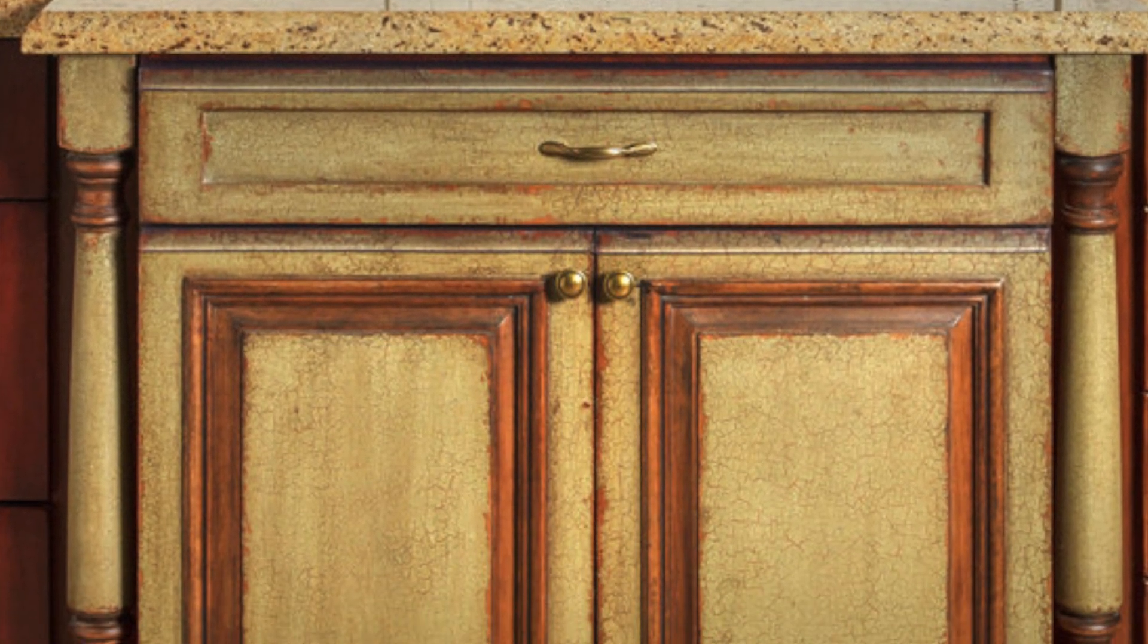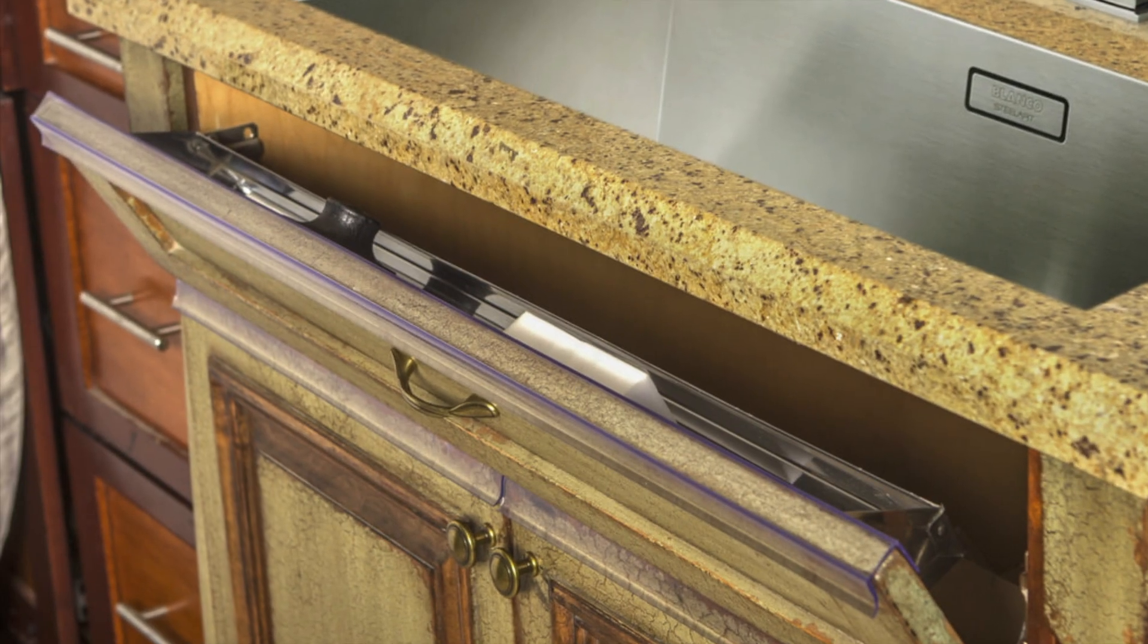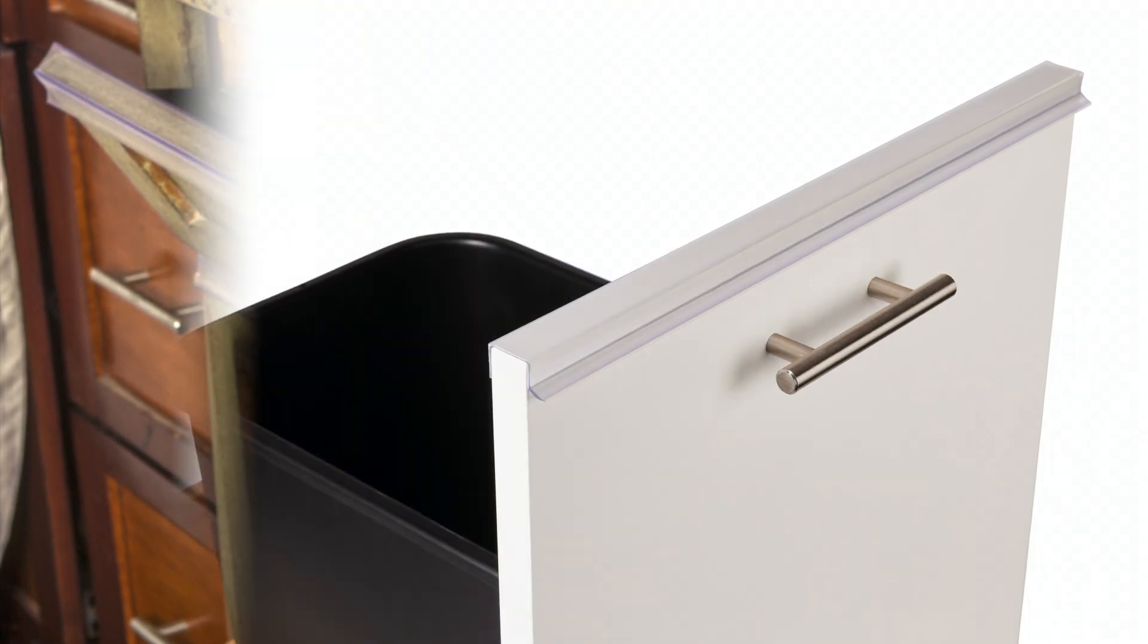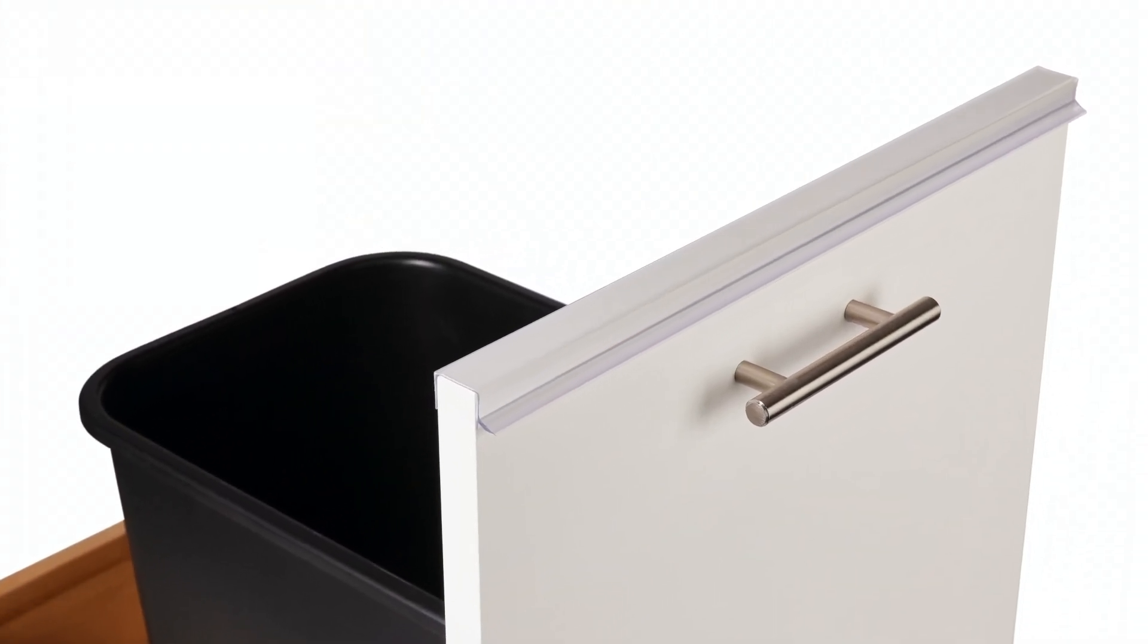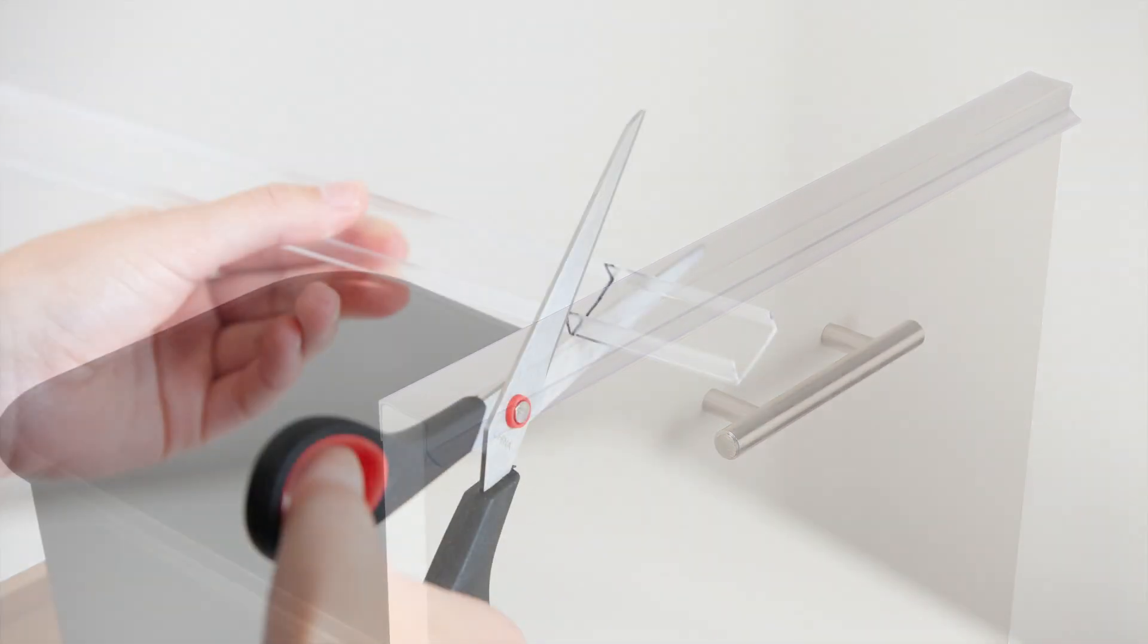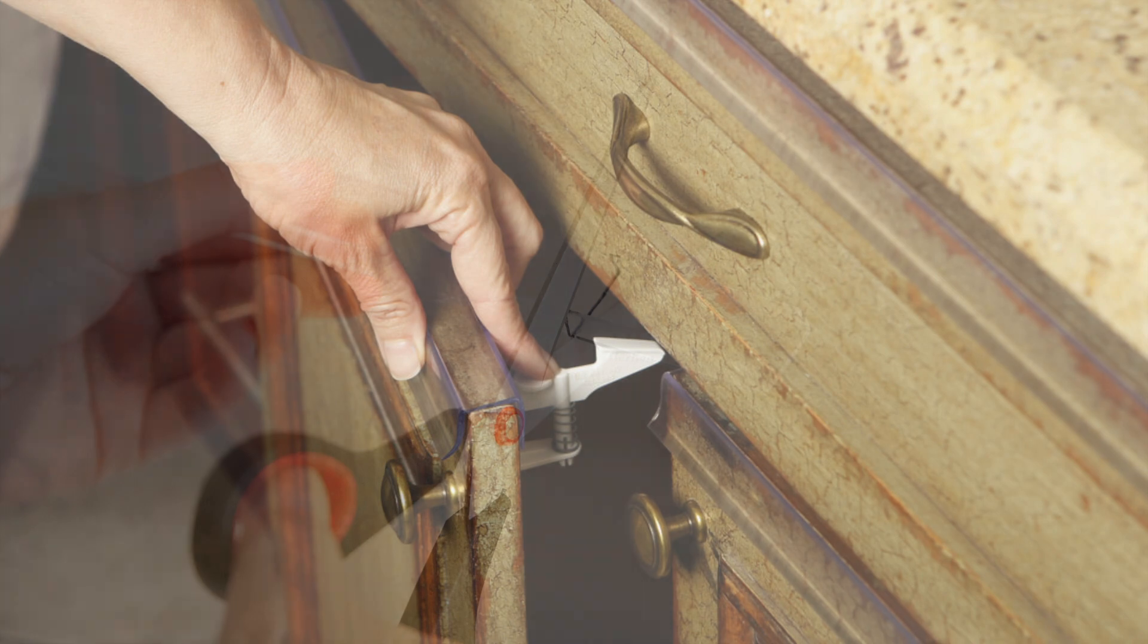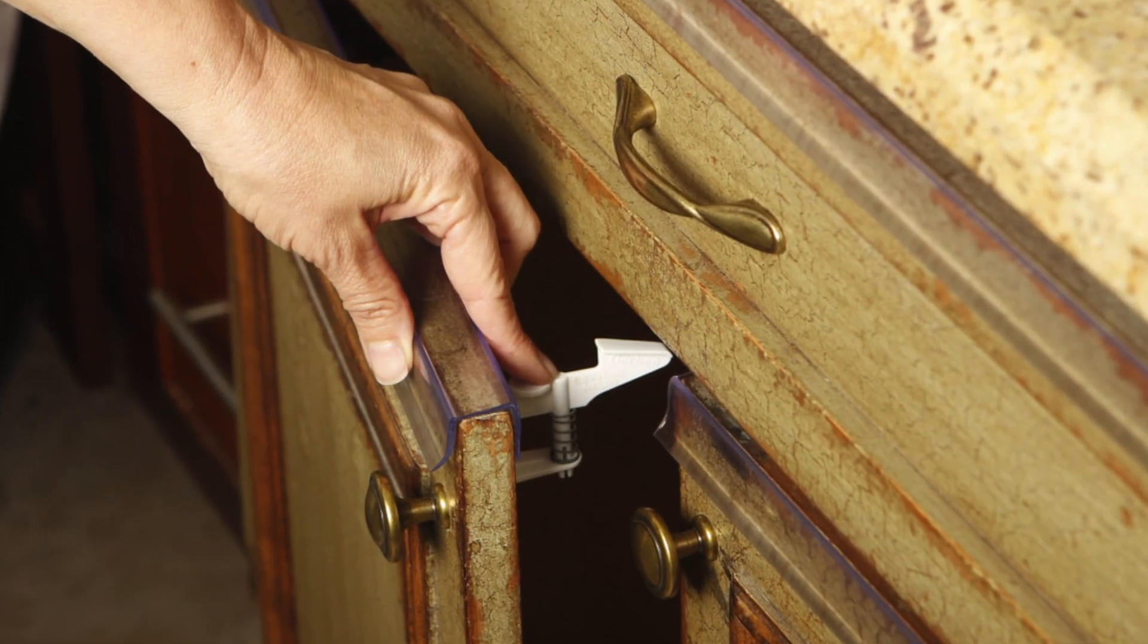It comes in three standard sizes that fit most problem areas such as the sink cabinet and the trash pullout drawer, but it can also be easily trimmed to fit any size cabinet in your kitchen and bath, as well as trimming around those child locks.